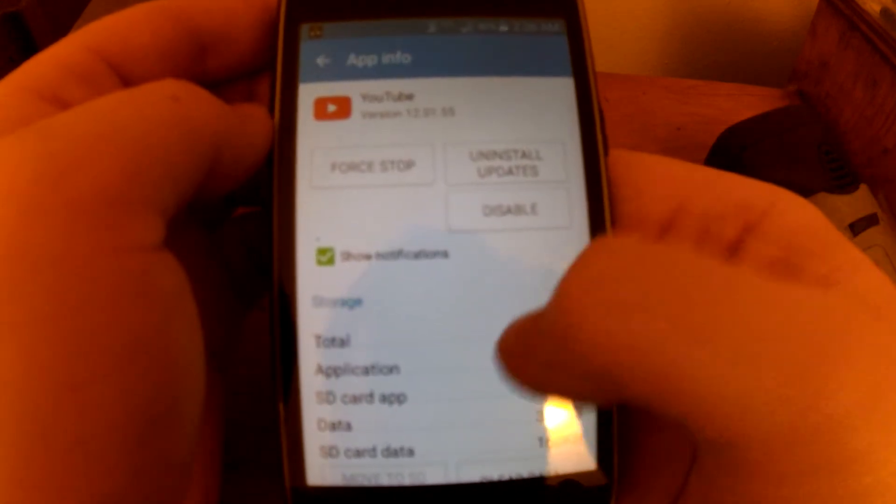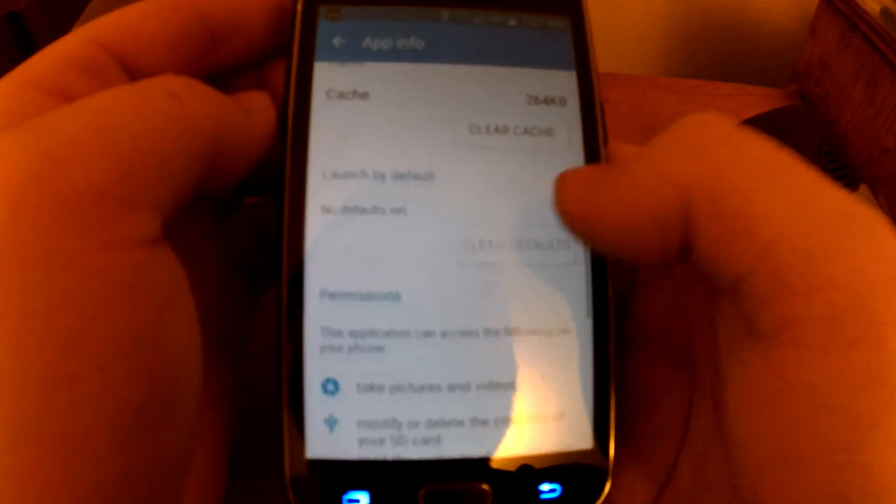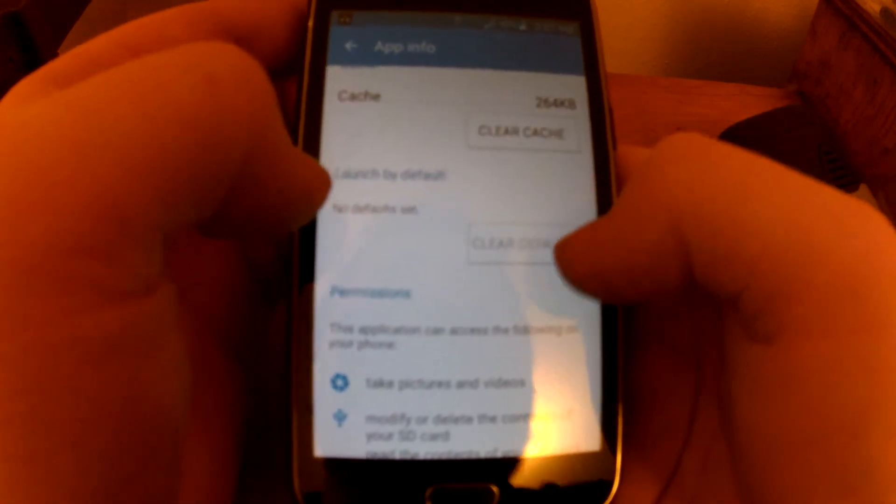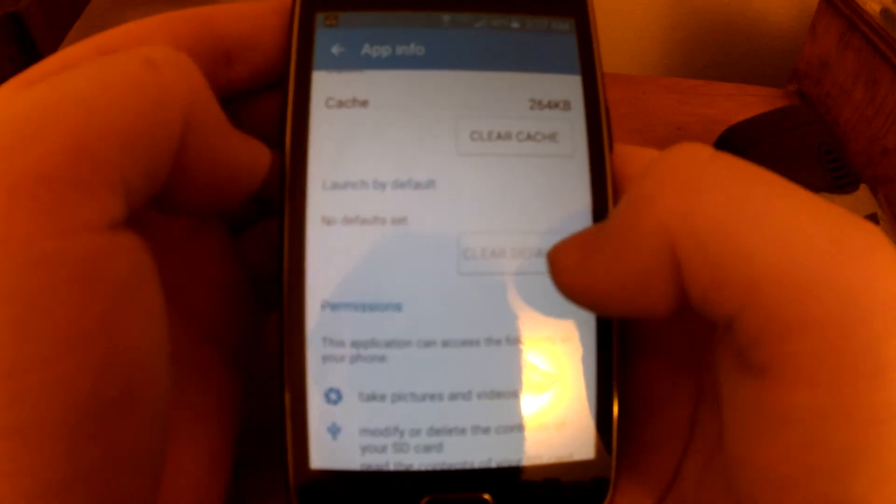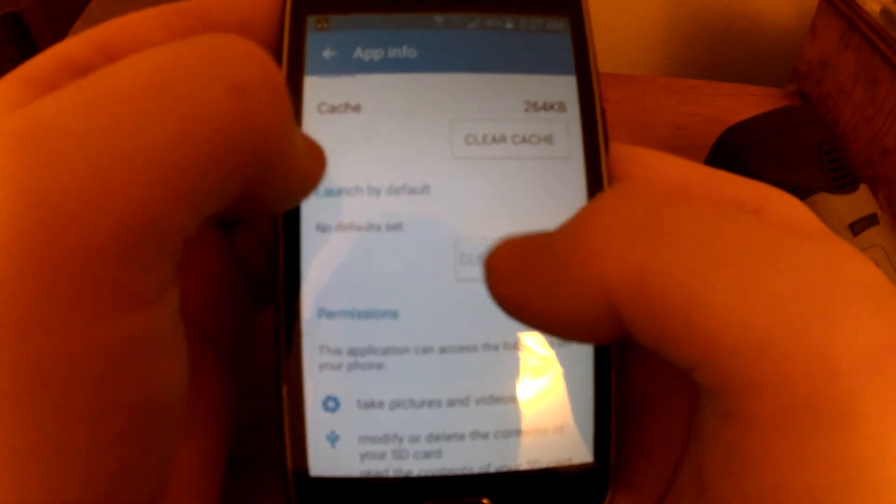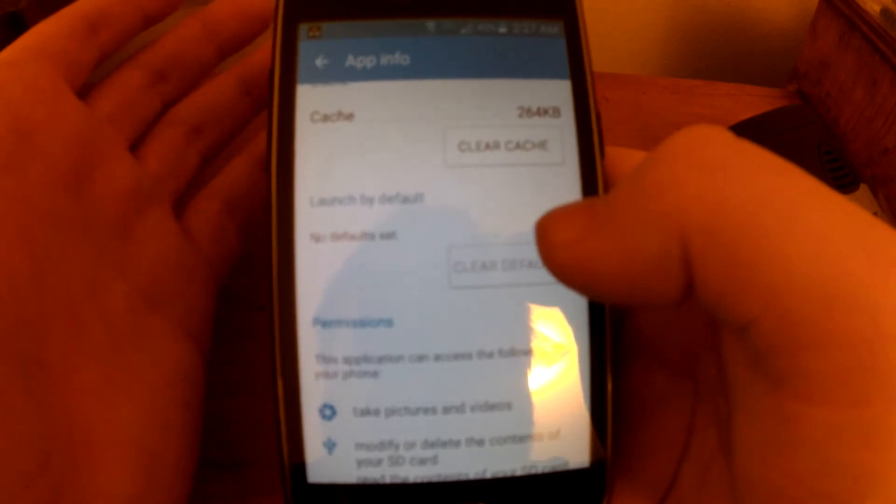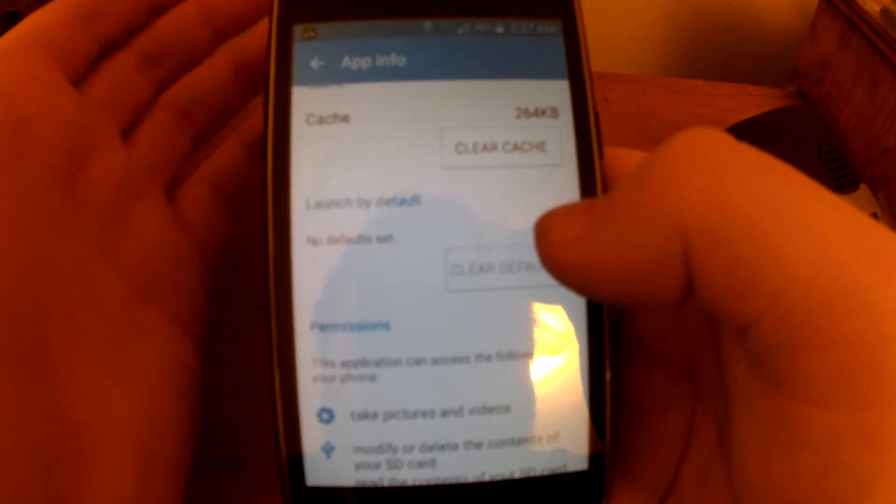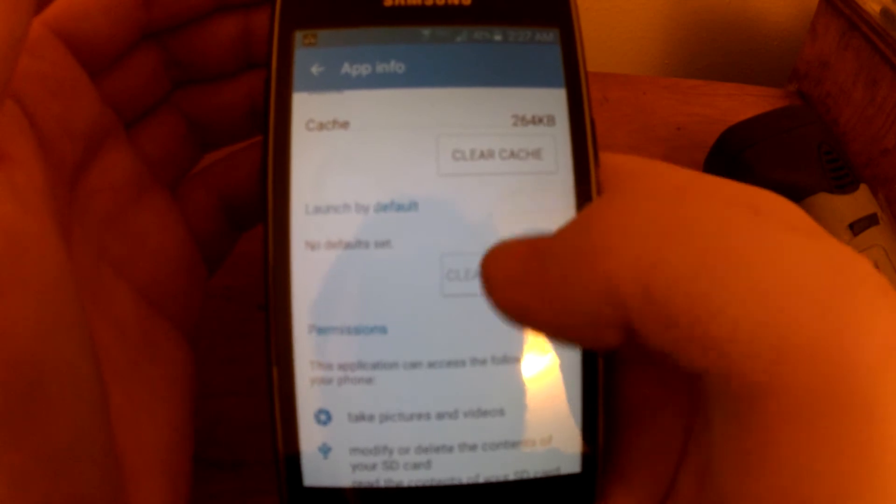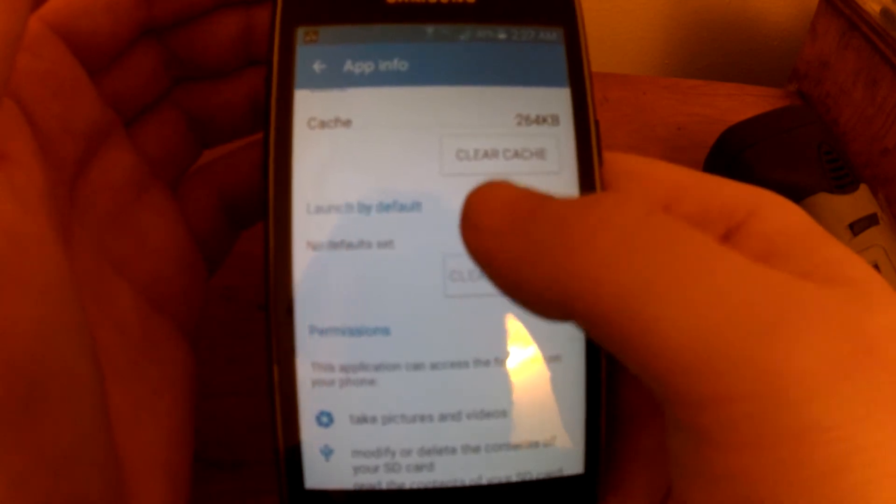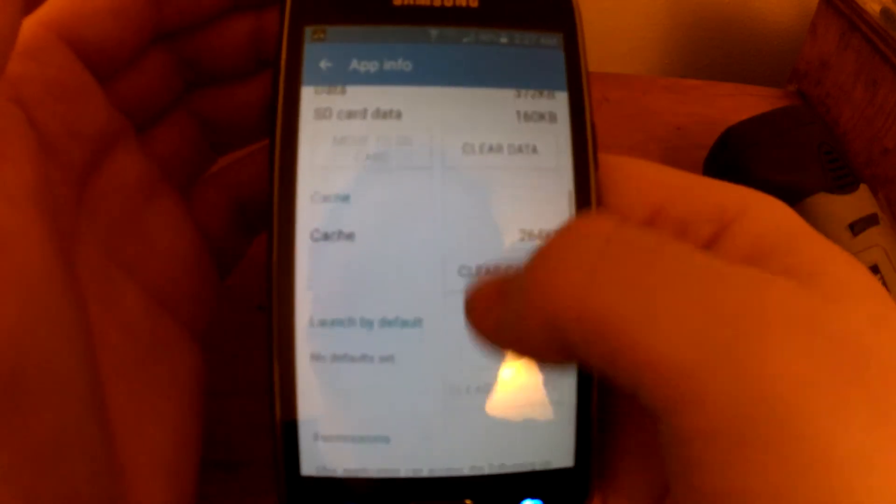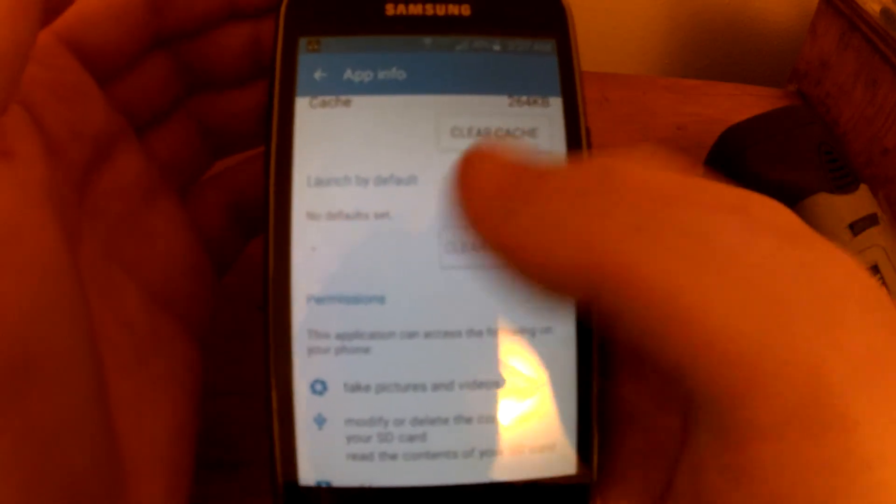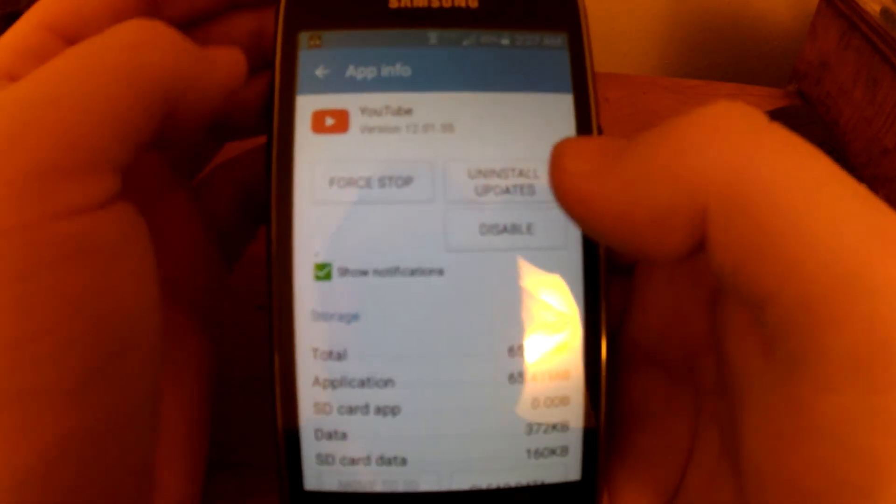If you scroll down a little ways, it's gonna say clear cache and clear defaults. Now what the defaults do, they make your device always go to the mobile site because it's a mobile device. But if you hit clear defaults, it'll let you go to the desktop website. But I already have hit clear defaults, so that's why my phone was letting me go to the desktop site. I just figured that all out tonight.